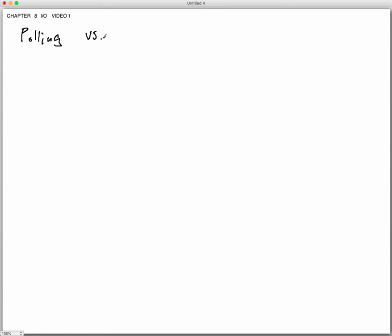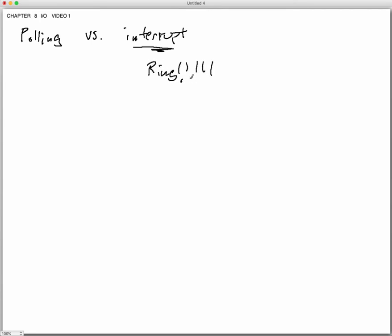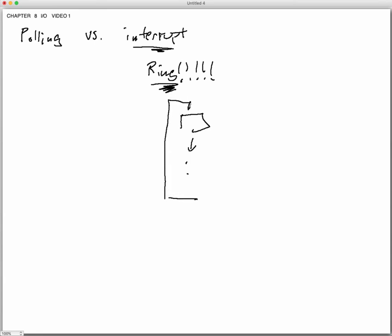The other approach, besides polling, is what's called an interrupt. Using the same analogy: I get home, I know you might call, but I go ahead and cook dinner and watch a movie. Then all of a sudden the phone rings — that's an interrupt. I was in some 'doing something loop,' and at some point an interrupt occurs. When the interrupt occurs, I need to save the state of the machine, then handle the interrupt.